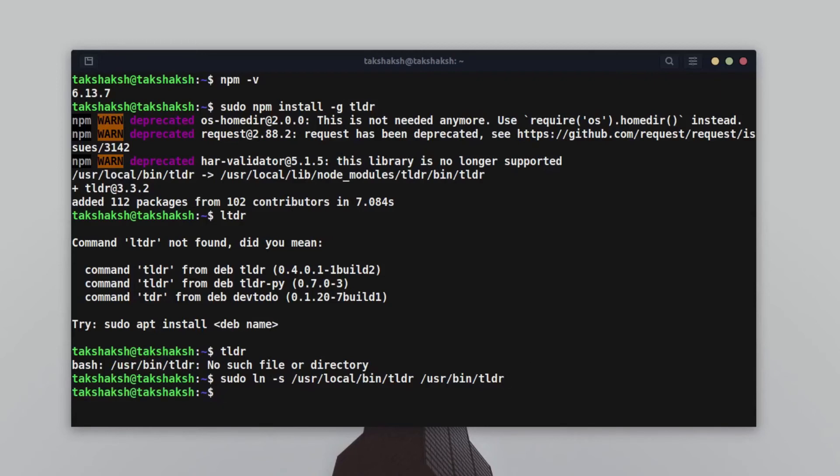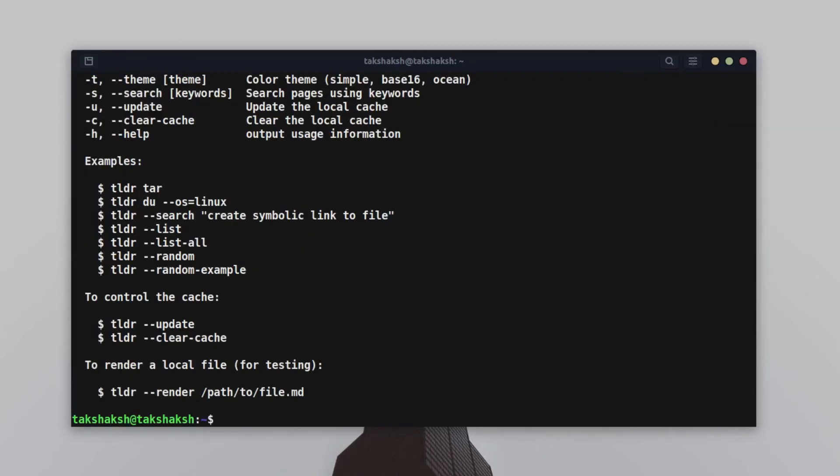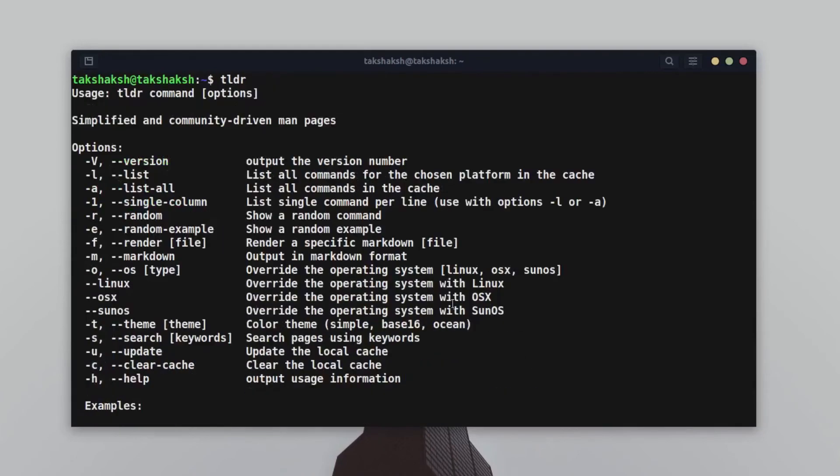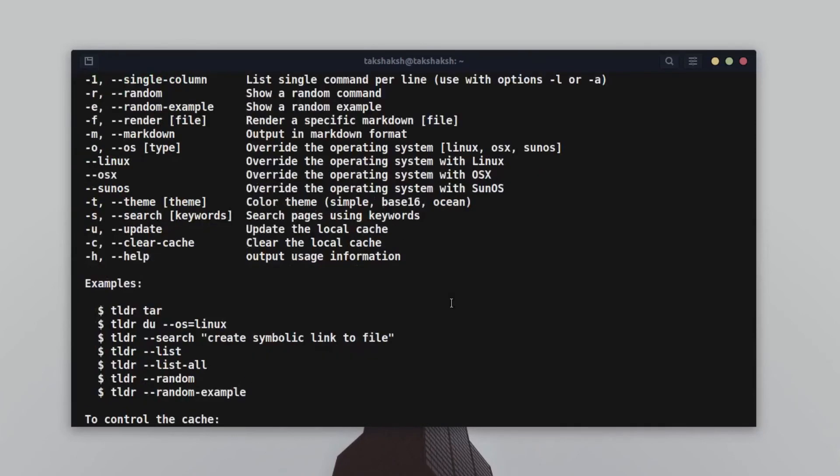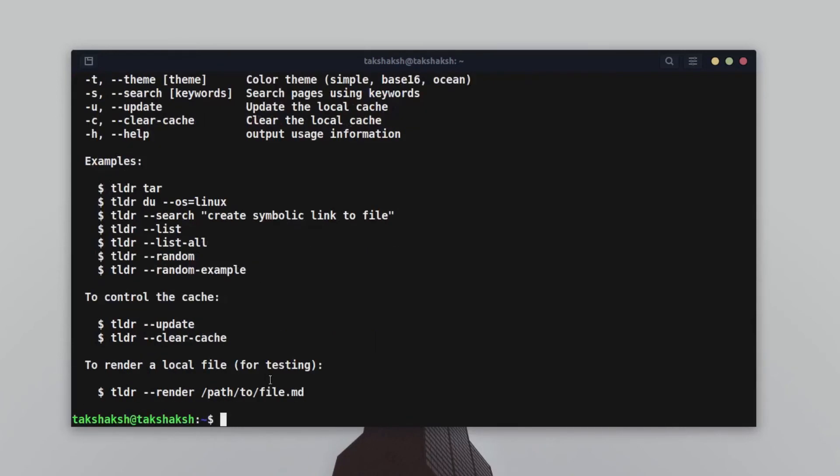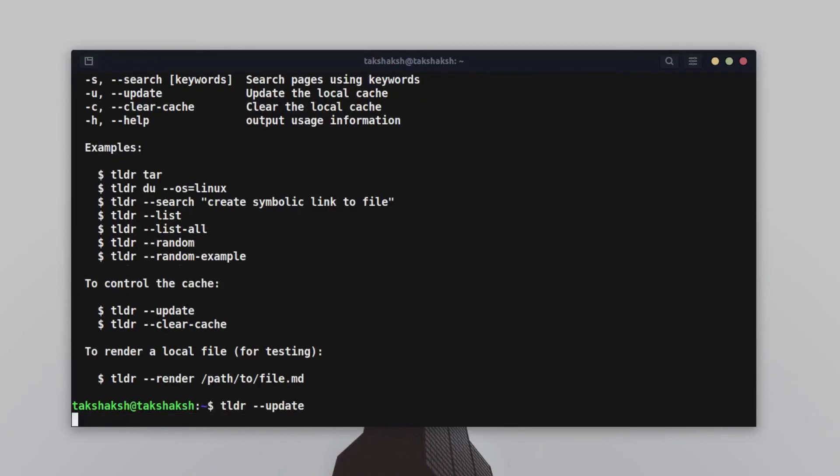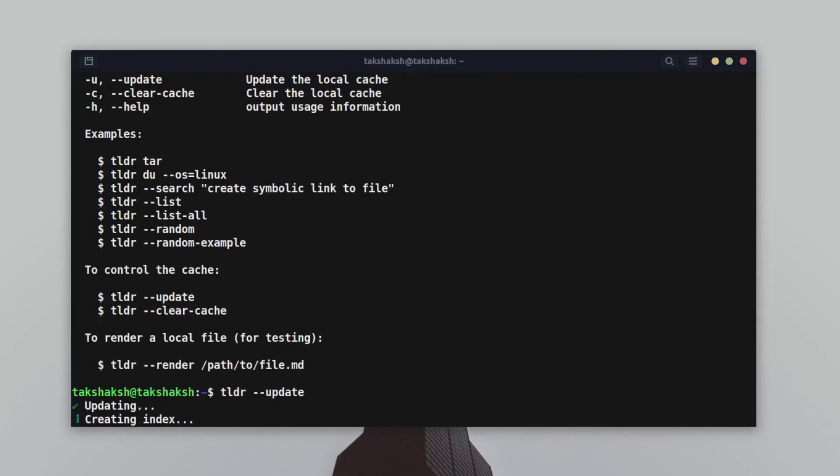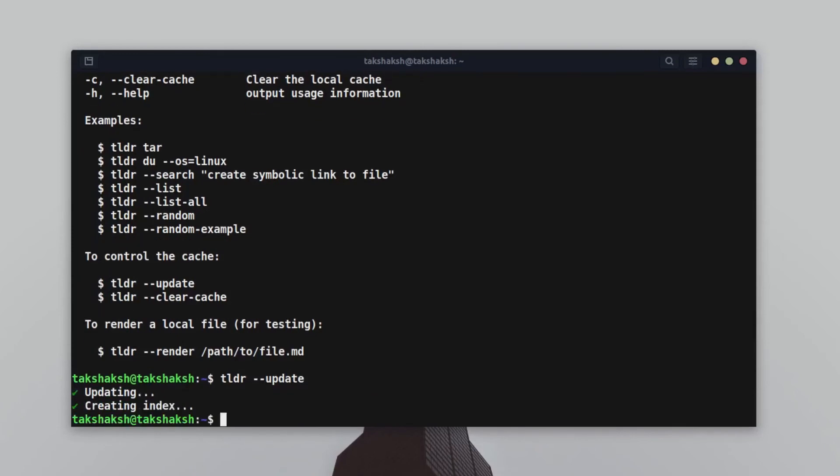First of all, what you want to do is update the cache locally. For that you can execute this command here. Just type tldr hyphen hyphen update, and this will fetch the information about the different commands. It's done now. If you want to list all the commands that are available for us in tldr, then we can execute this command. So it's list.